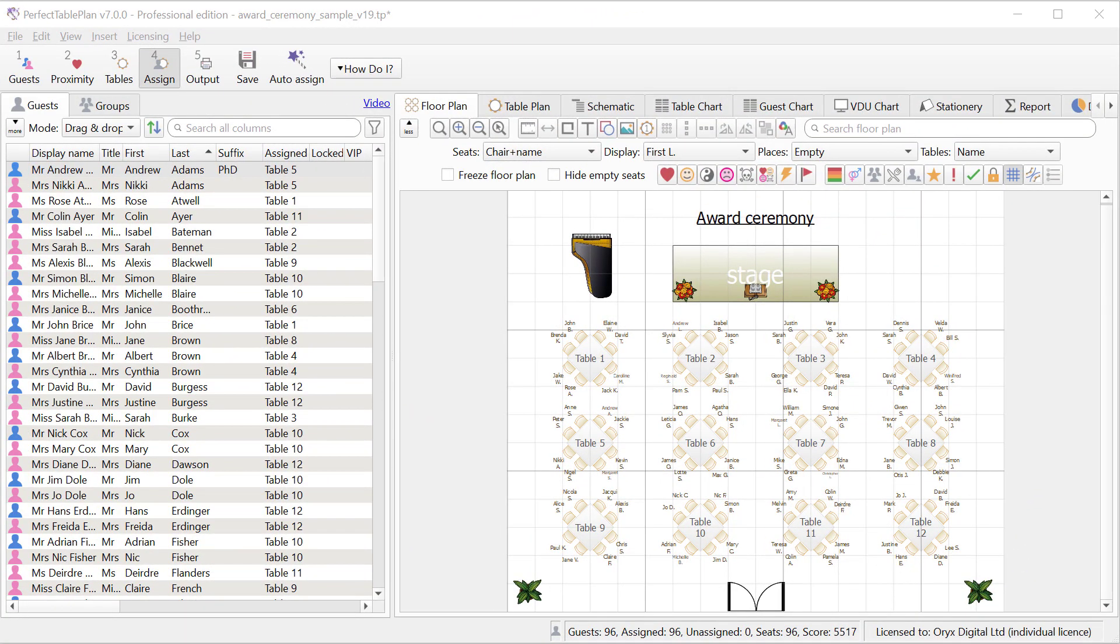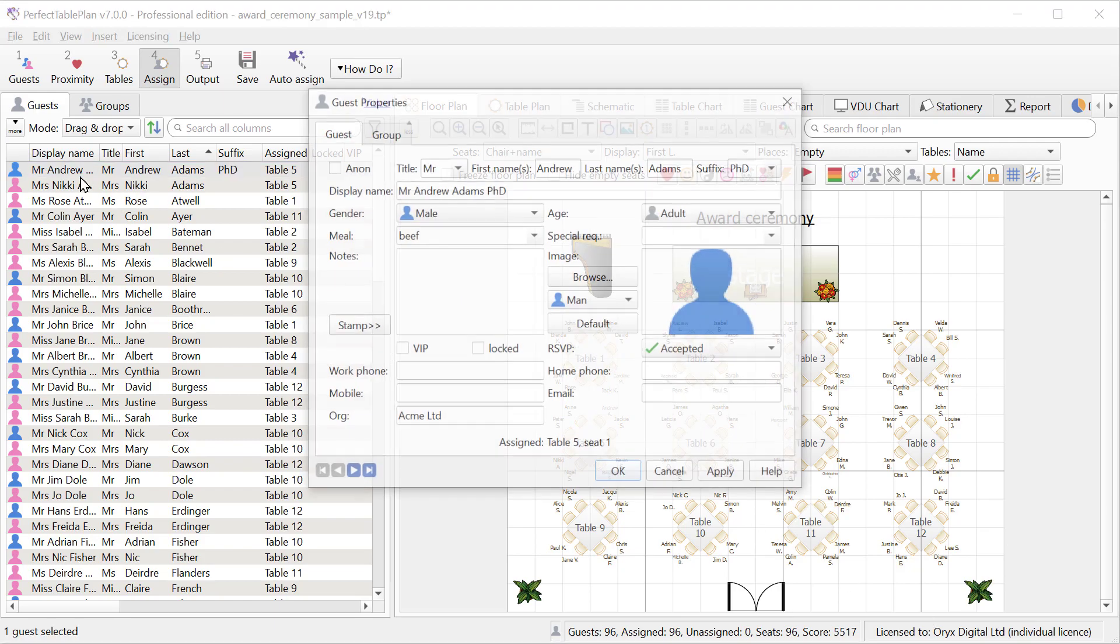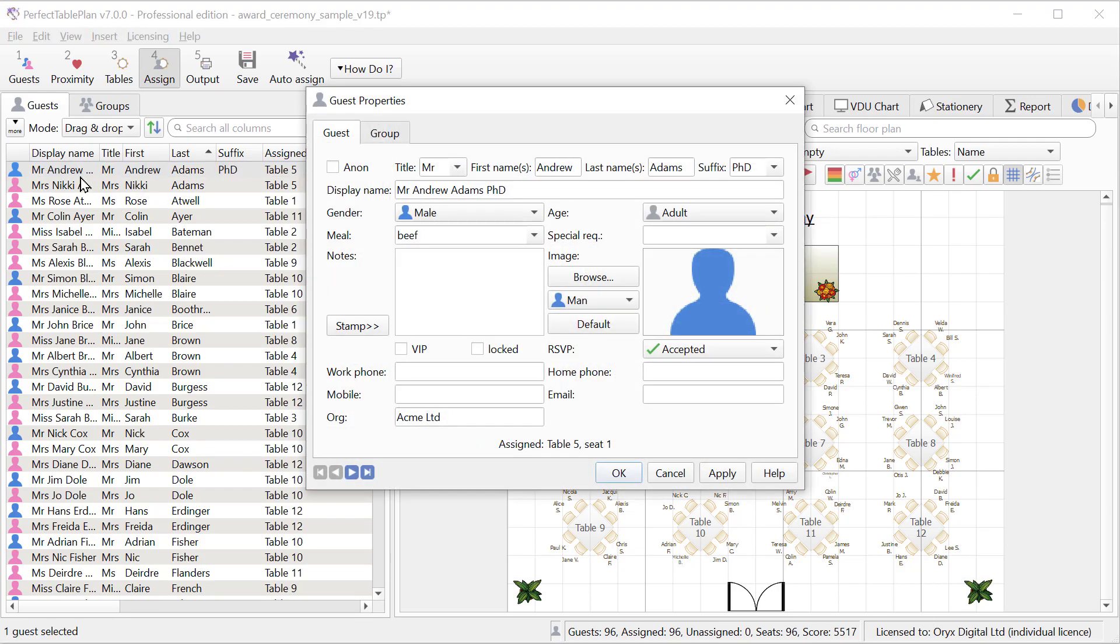In the advanced and professional editions you can now include custom field values in the default display name. For example here we have a guest whose organization is Acme Limited and we want to include the organization in their default display name.